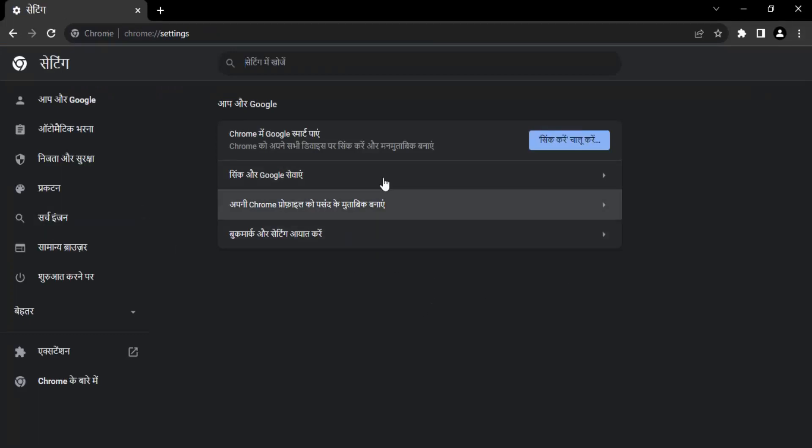And here also everything is in Hindi. So what I'm going to do is instead of searching it, I'm going to just go for the long version of the steps. So you need to click on this Behiter, which means Advanced in English.